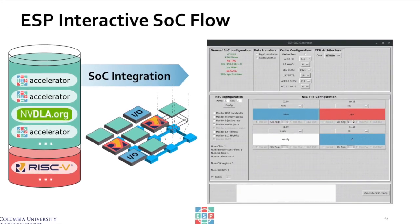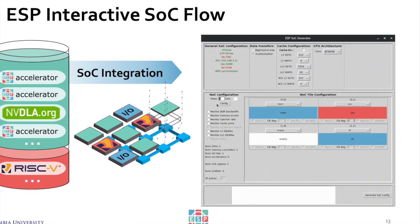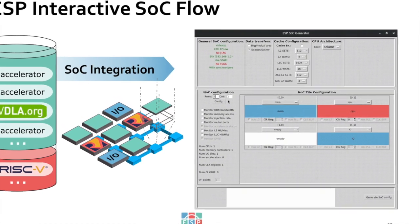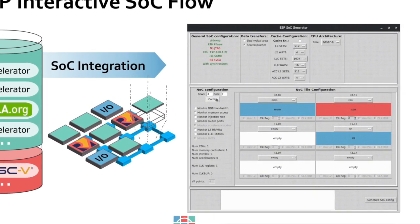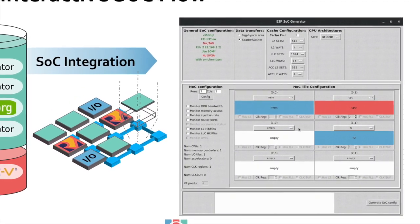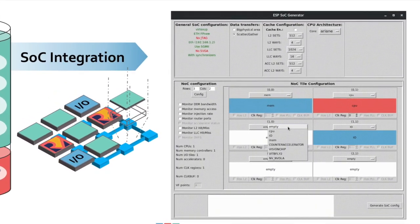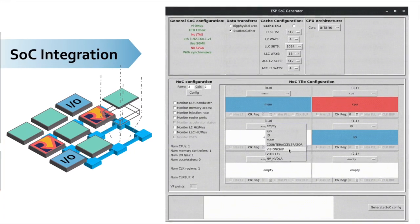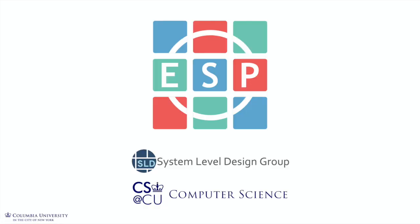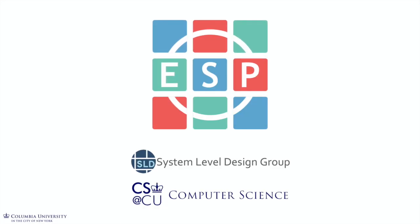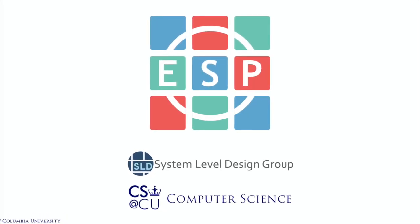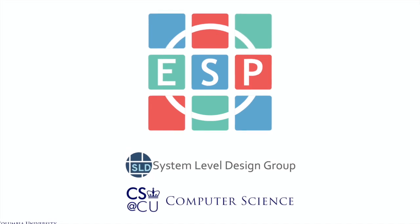So focus on your next revolutionary accelerator design and let ESP integrate it. Thank you for listening from the System Level Design Group, and see you at the next video.